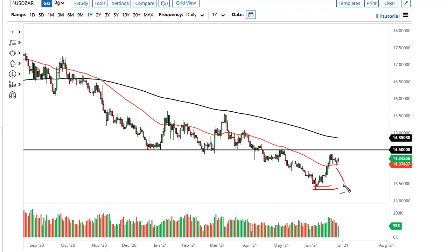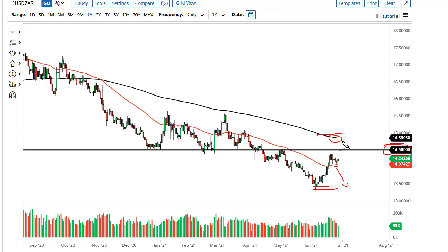If we break down below the 50-day EMA — essentially the bottom of the Monday or Friday candlestick — that could open up a move back down to the lows. That is frankly the easier trade to take, as it's with the overall trend.